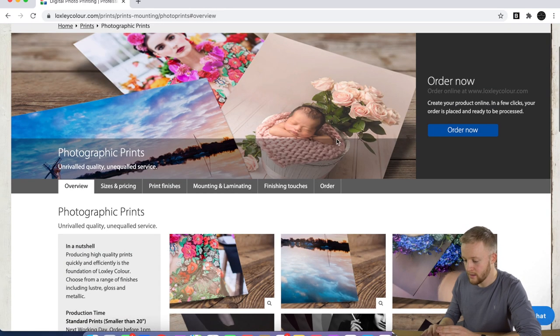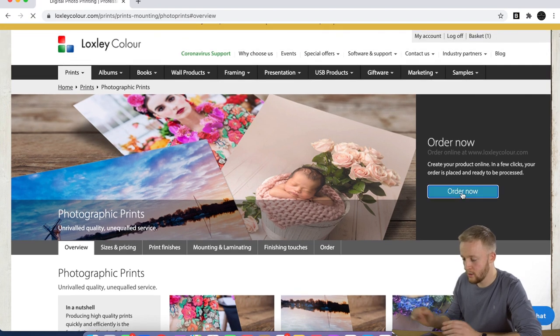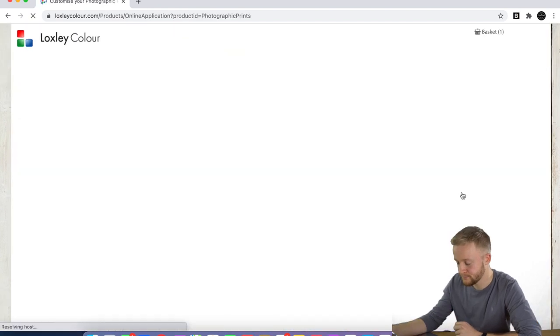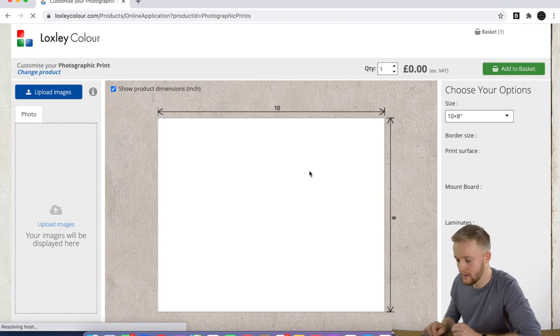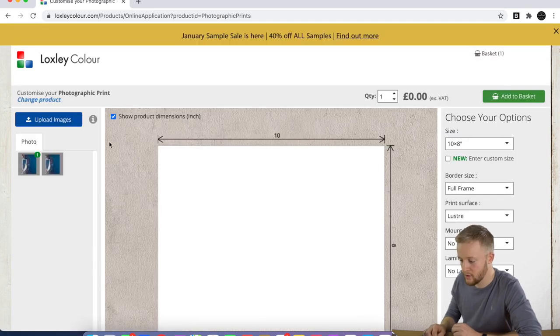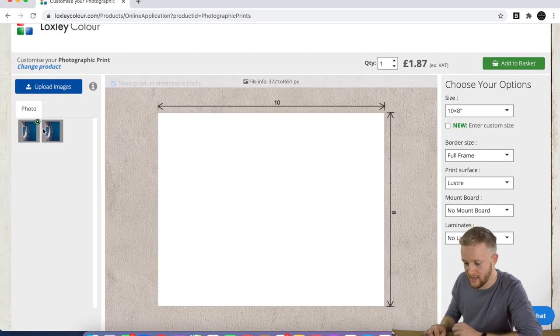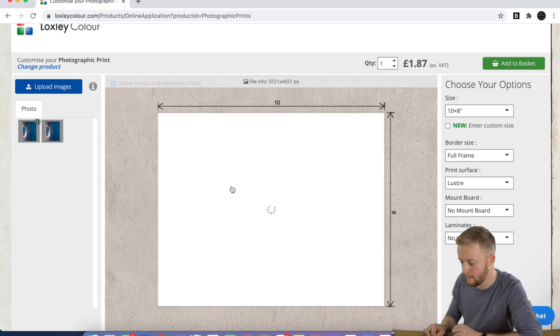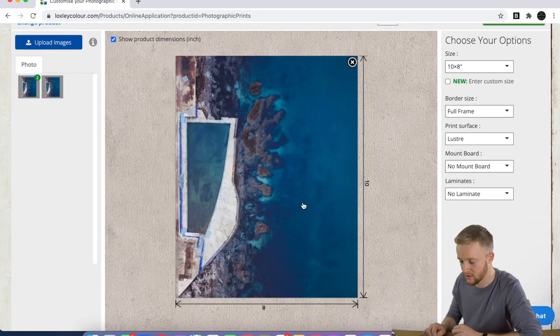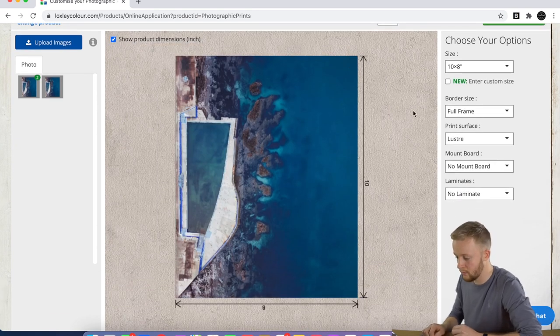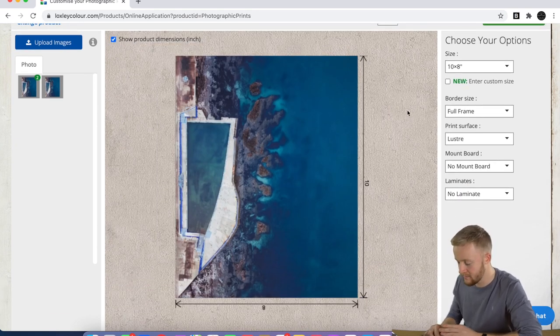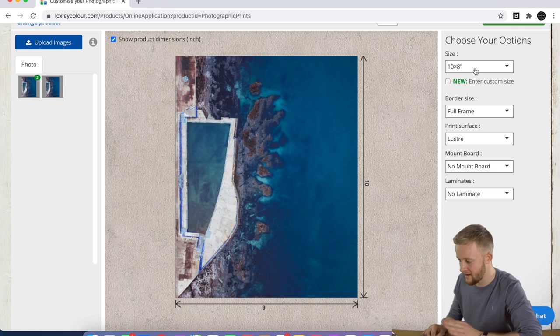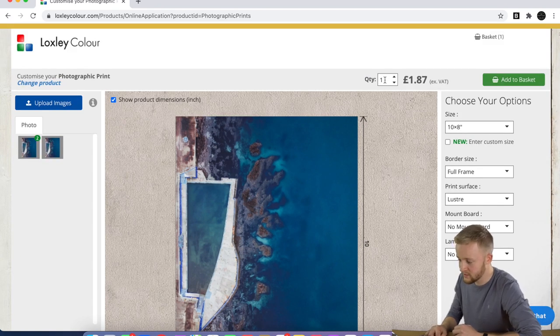We're going to hit 'order now' and this will take you to a loading screen where you can upload your images. I've already had two uploaded here, and I'm just going to put that one in, which is Shellstone Pool, again taken on the Mavic Mini, edited in Lightroom and Photoshop.